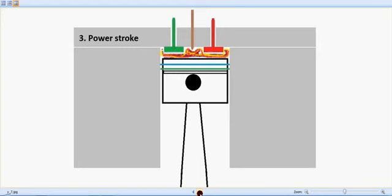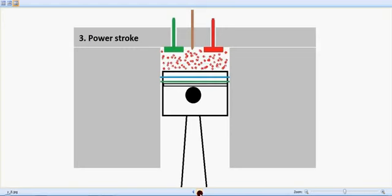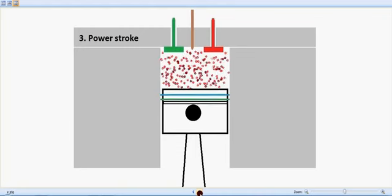So this is the power stroke or the expansion stroke in which the piston moves down and both the valves, inlet and exhaust, will be in closed condition. So the piston is slowly moving down.